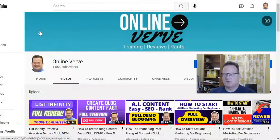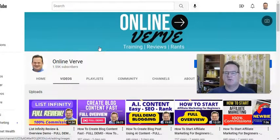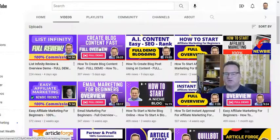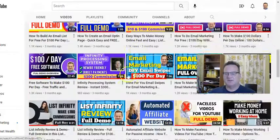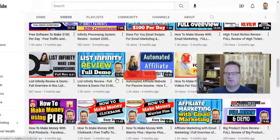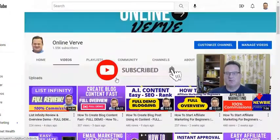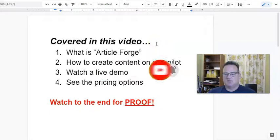Hi, welcome. In this Article Forge review and demo video, I'm going to show you what Article Forge is. I'm going to show you a live demo, and I think you're going to find it super helpful as an AI content creator. Make sure you check out the other videos on my channel where I talk about other ways to make money online and the tools that I use. Let's jump right into this Article Forge review and demo.